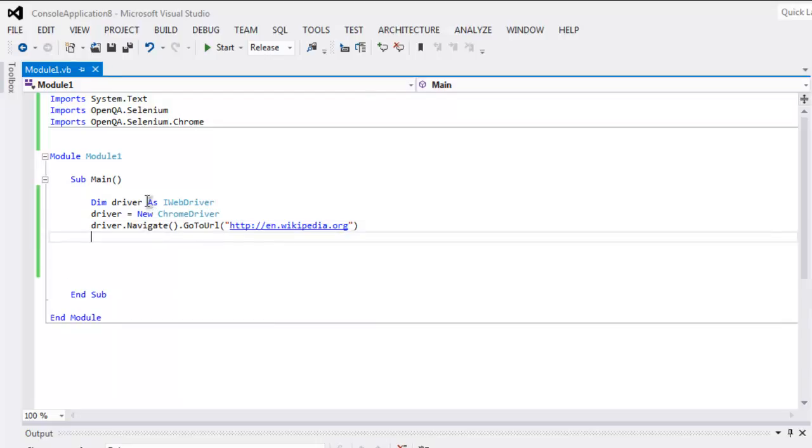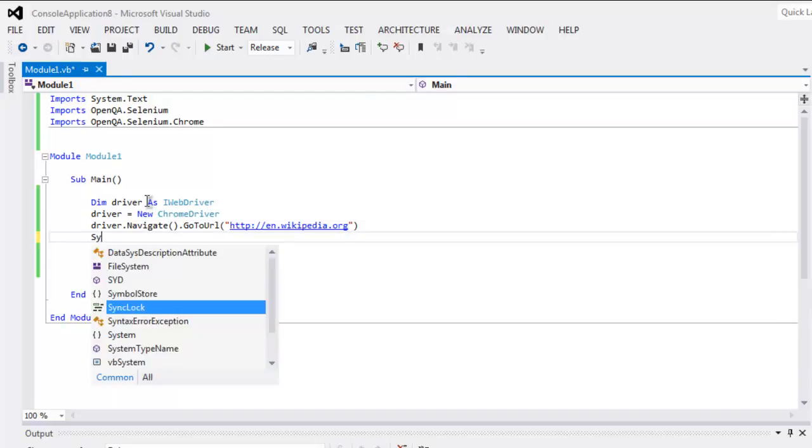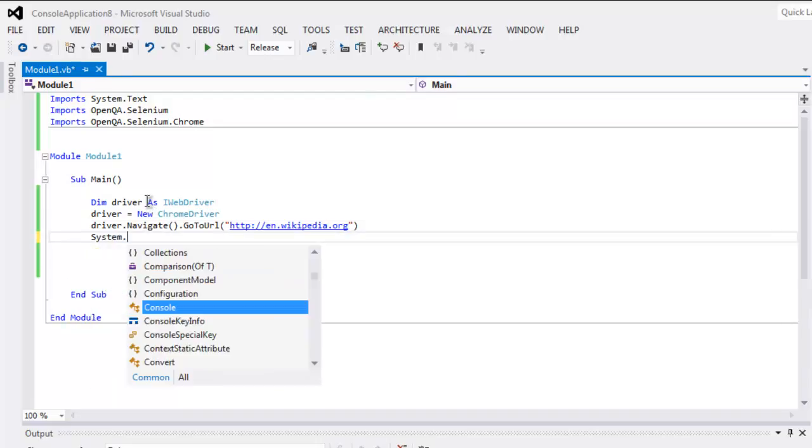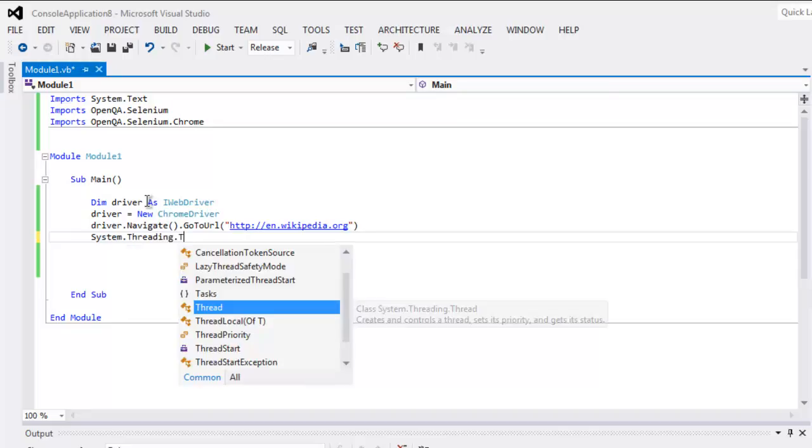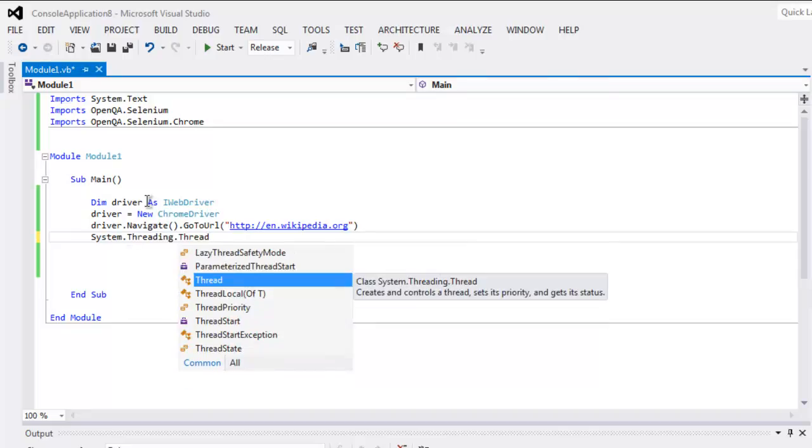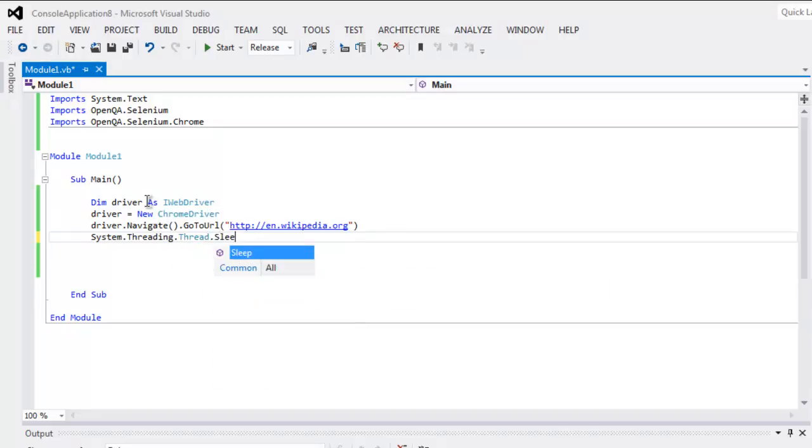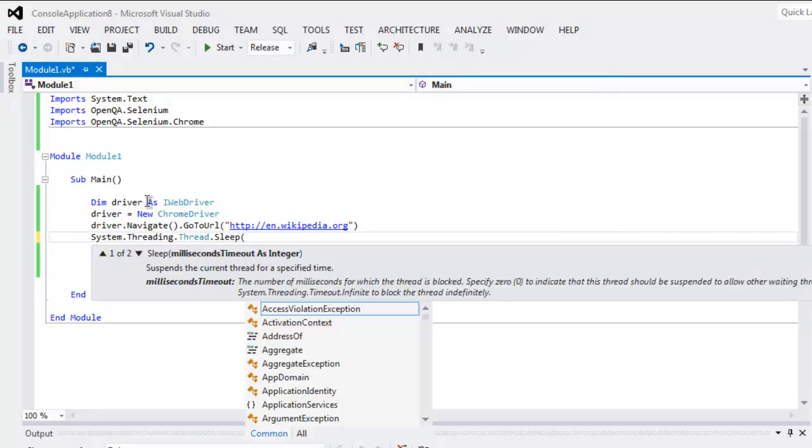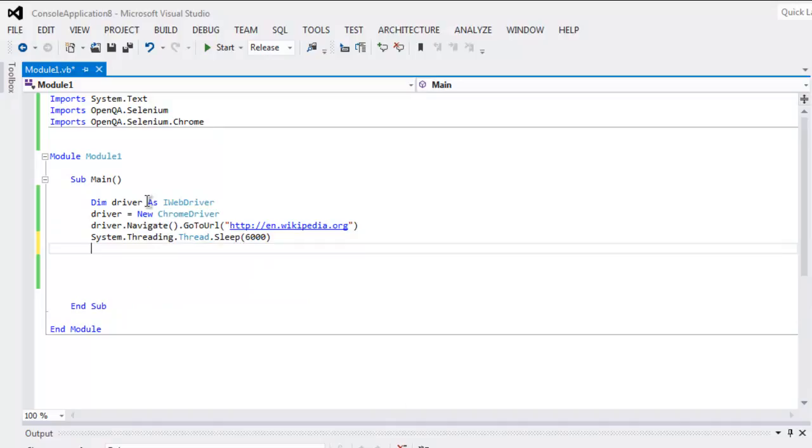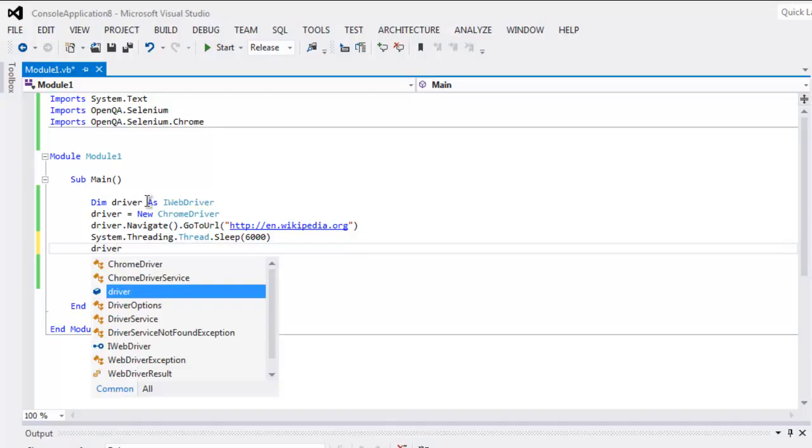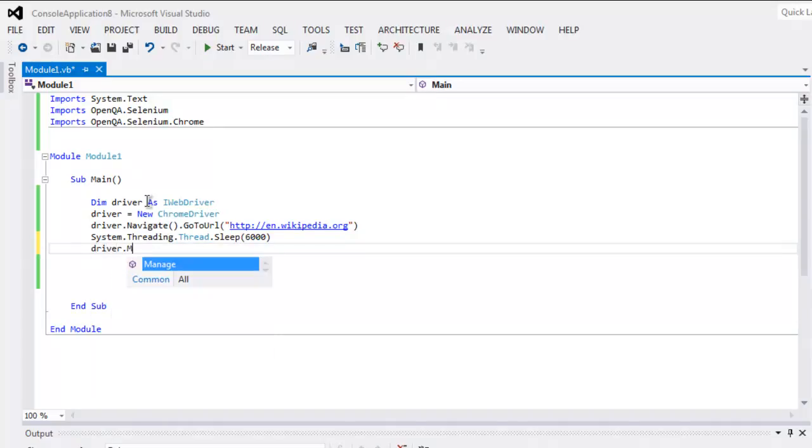I'm going to add some pauses after this so that we can see how the window is resized. Now wait for 6000 milliseconds, then call driver.manage